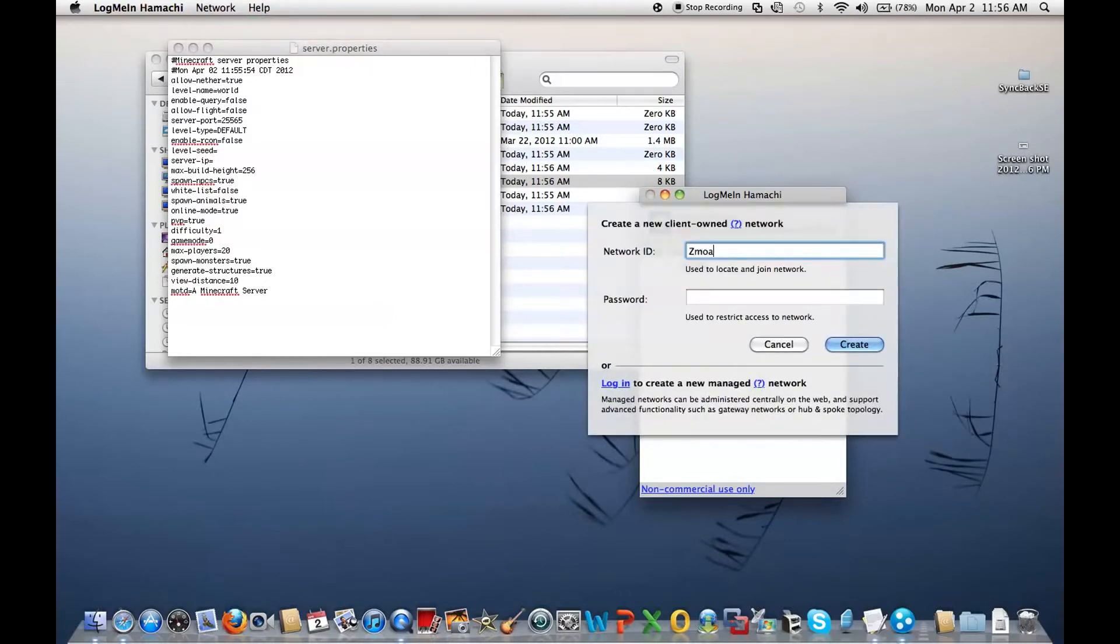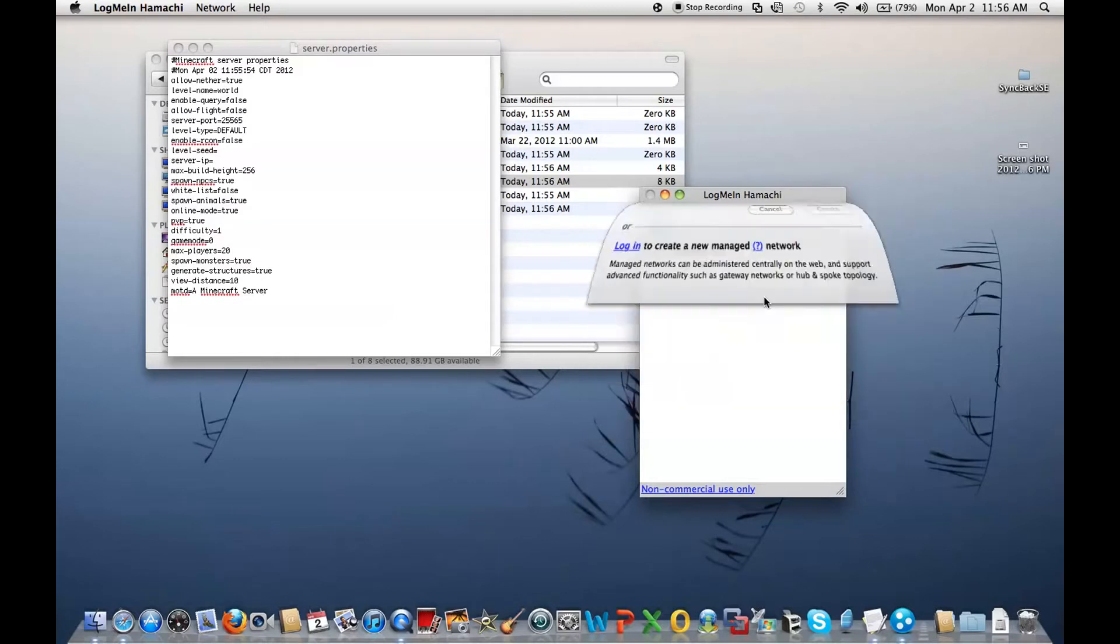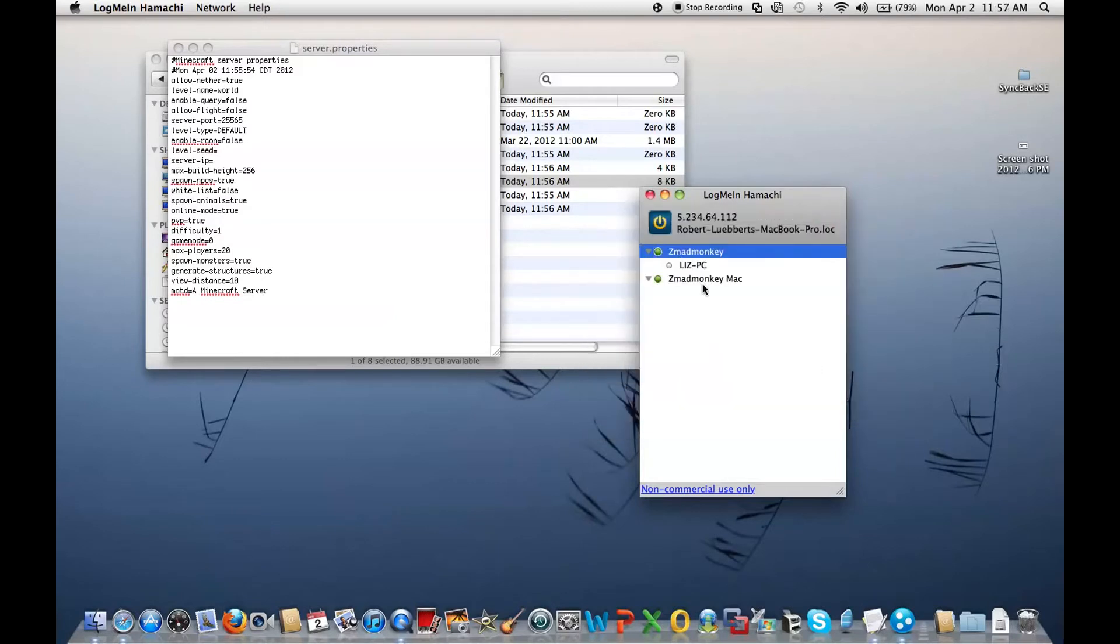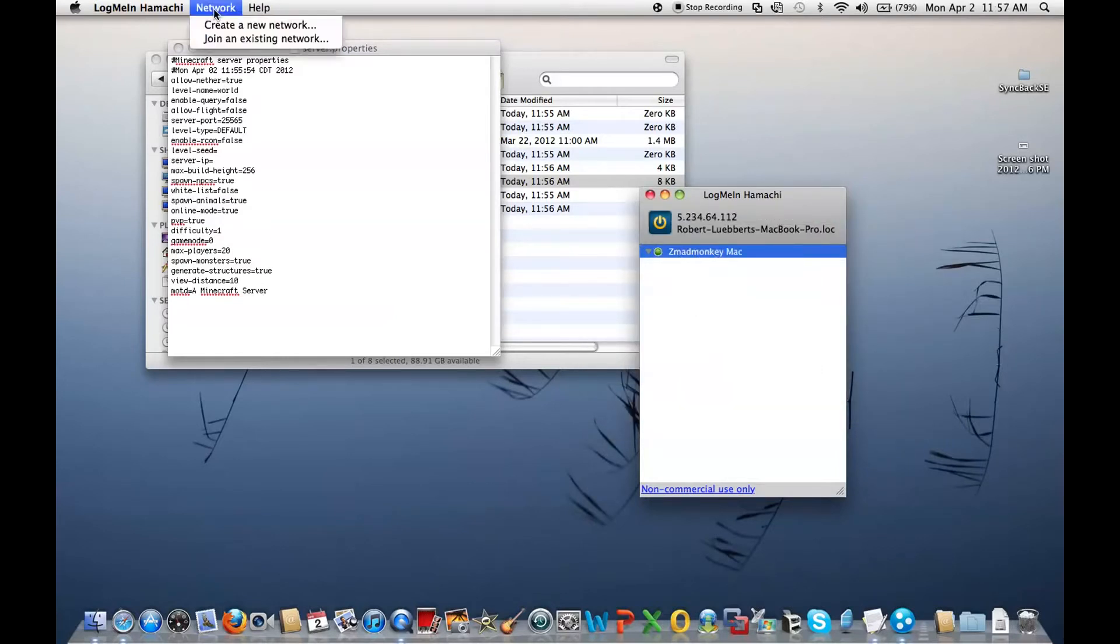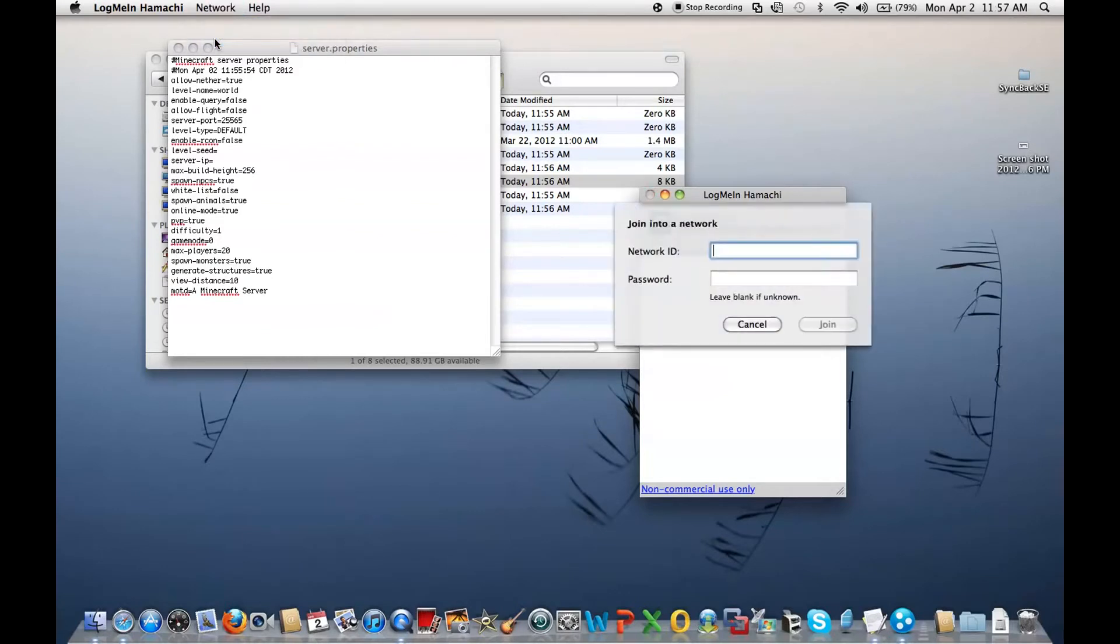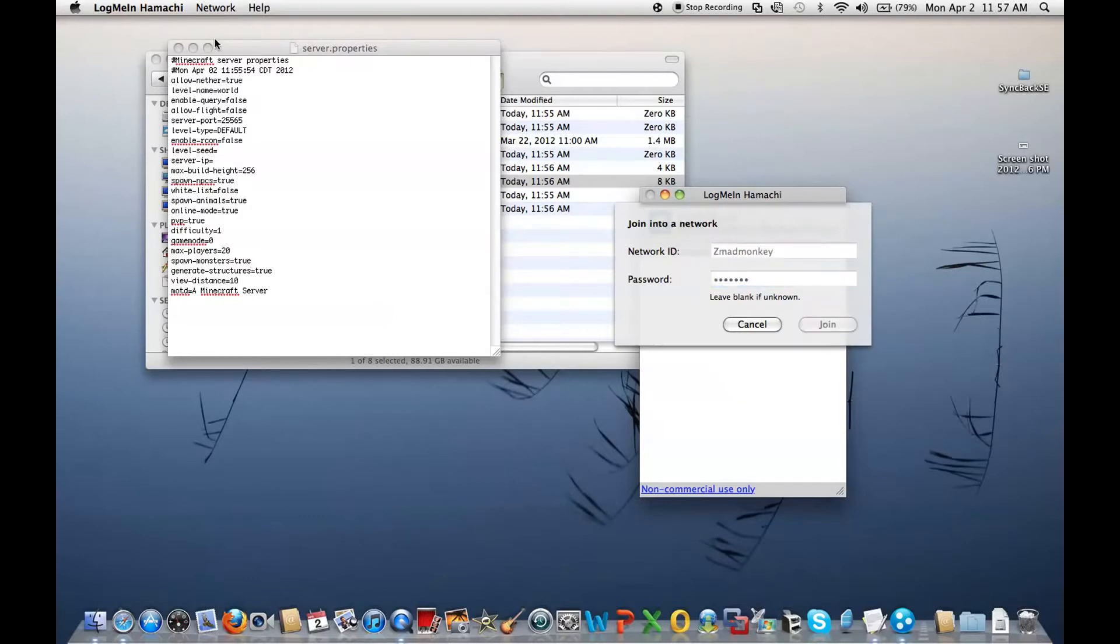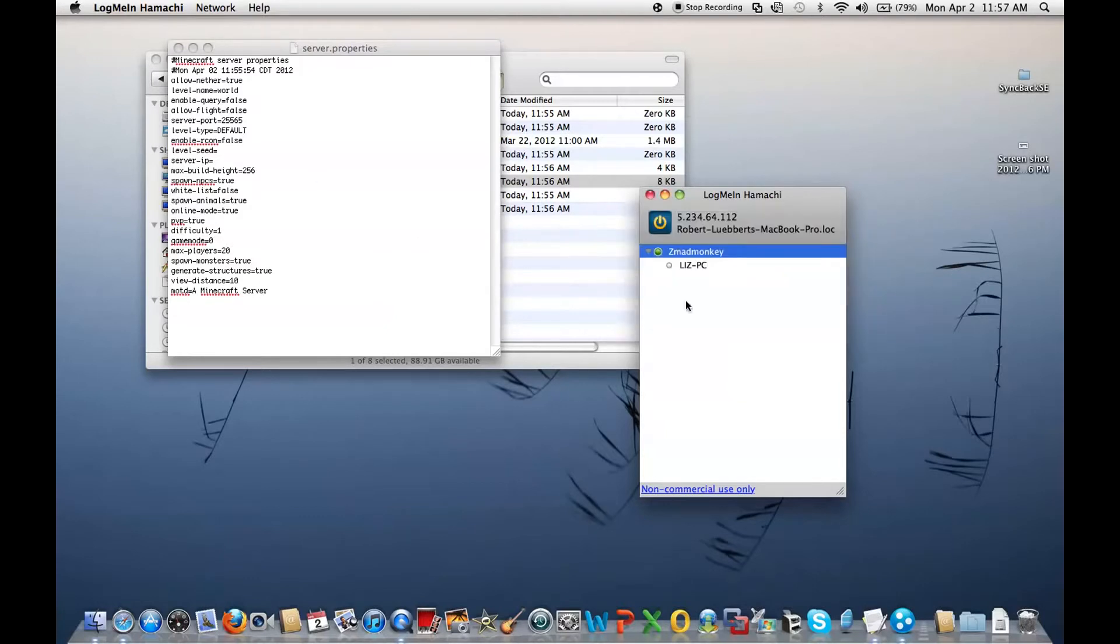Create zmadmonkey mac. Just for now. See? That's how you create, and I'm actually going to delete this one real quick. Leave network. So join. Here's another one. This is for my PC version. Join. Very simple.